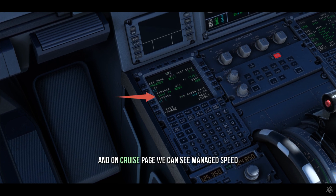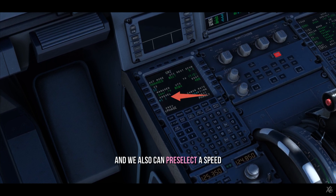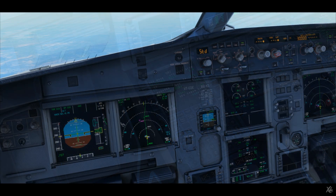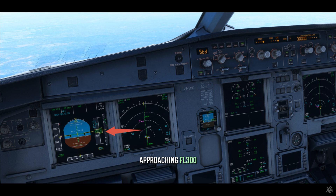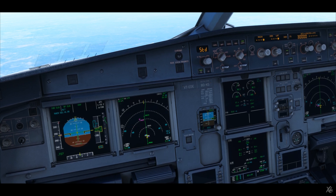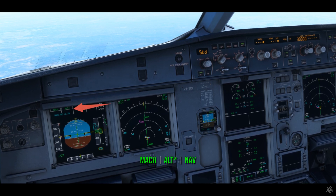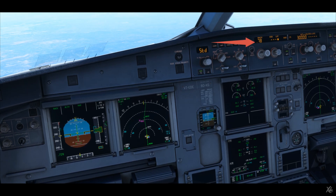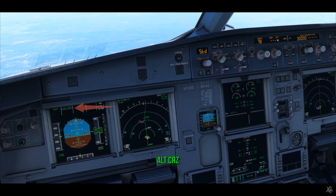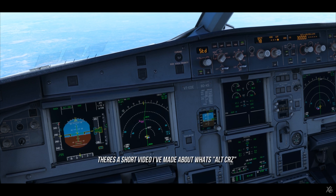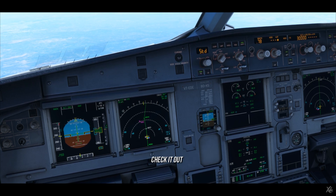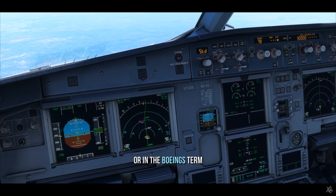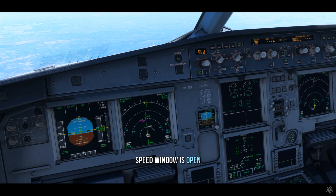On the cruise page, we can see managed speed, and we can also pre-select a speed. So let's pre-select decimal 0.78 approaching flight level 300 — mark alt star, decimal 0.78, and alt cruise. There's a short video I've made about what alt cruise is — check it out if you want to. So now the speed is selected, or in Boeing terms, speed intervention — the speed window is open.